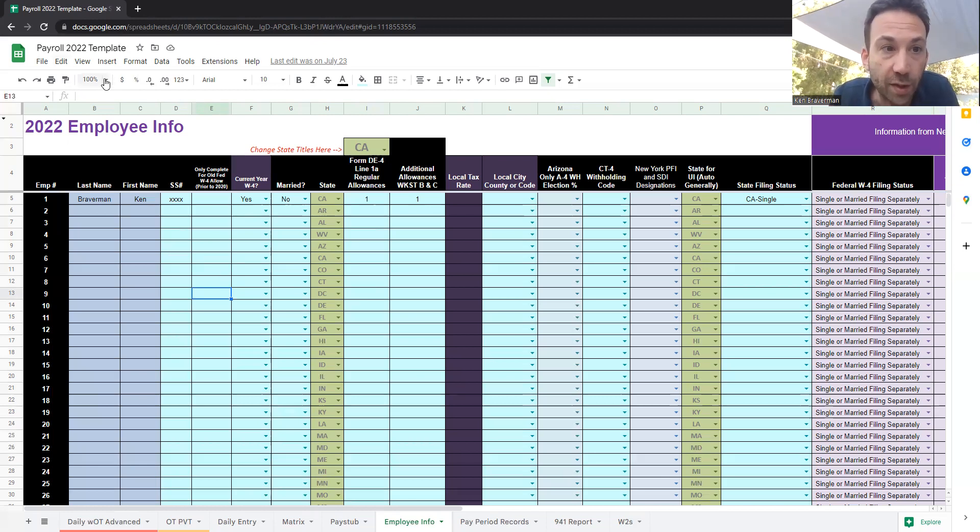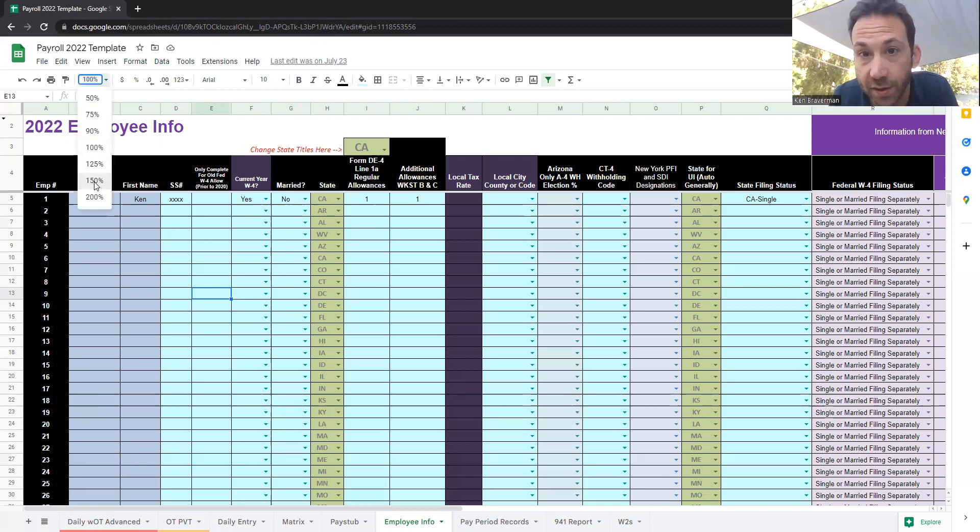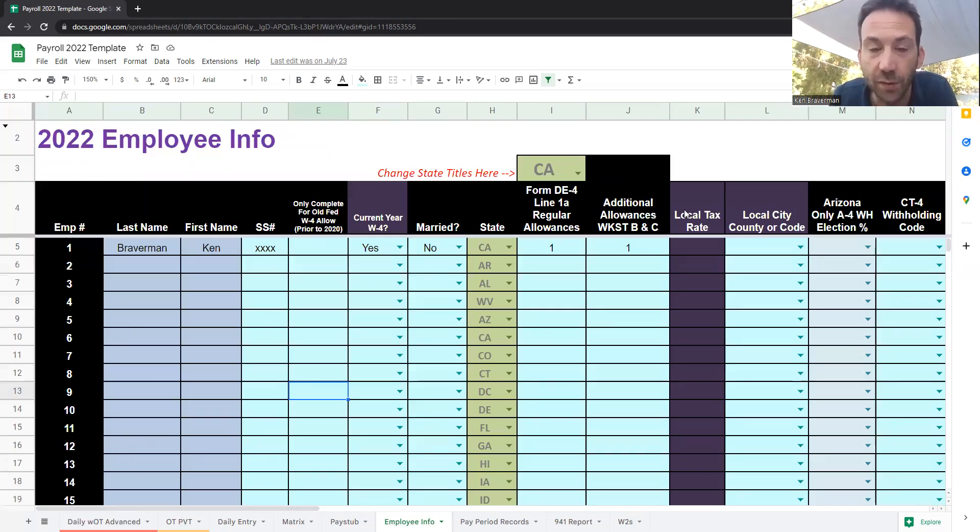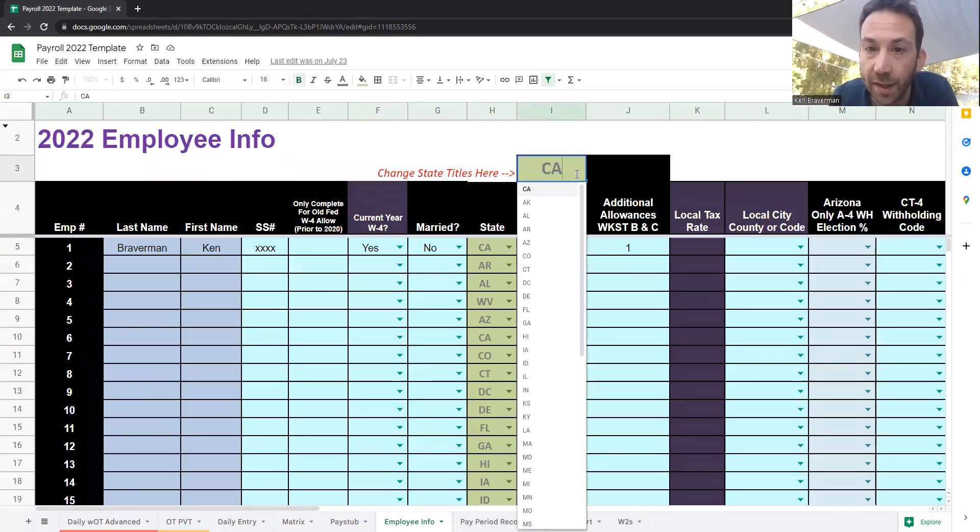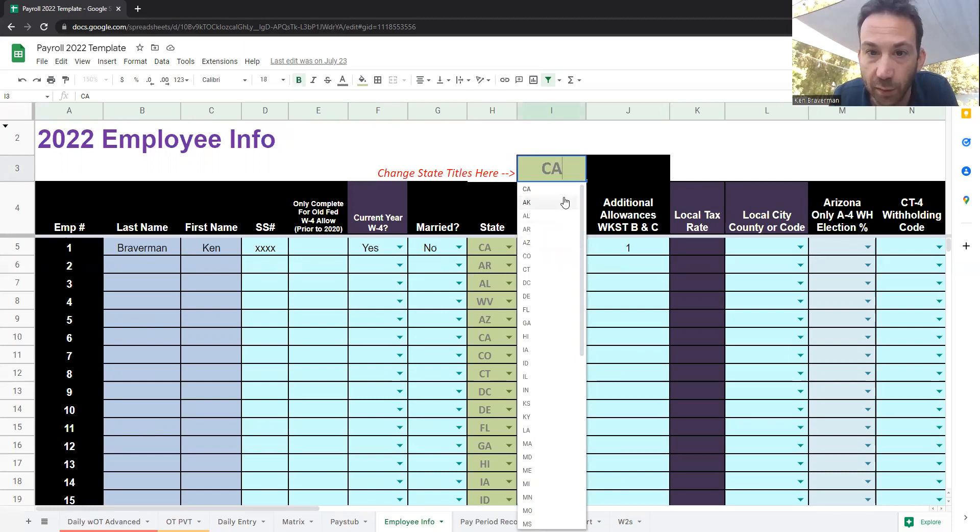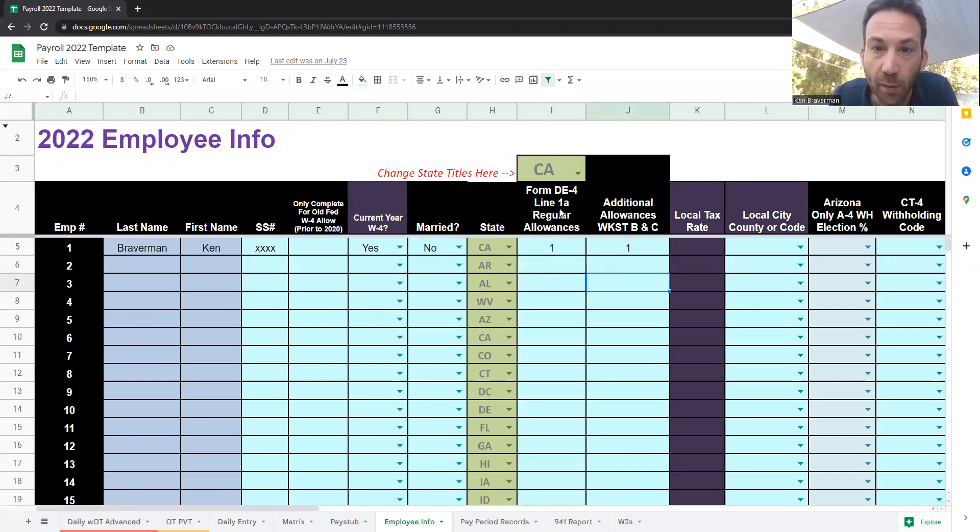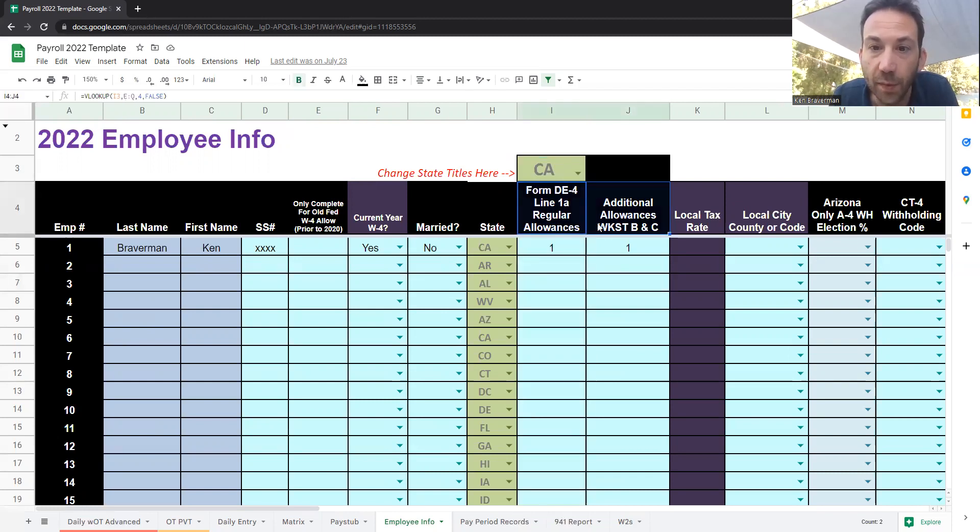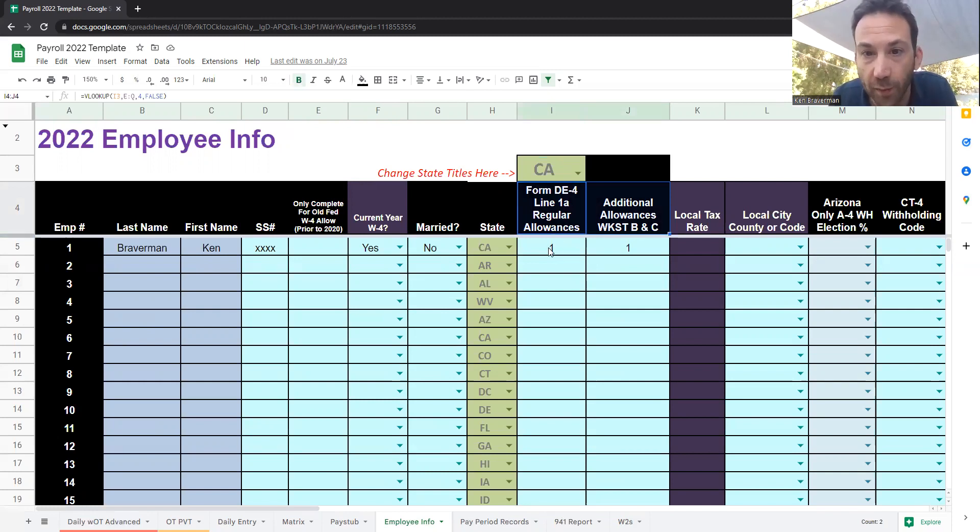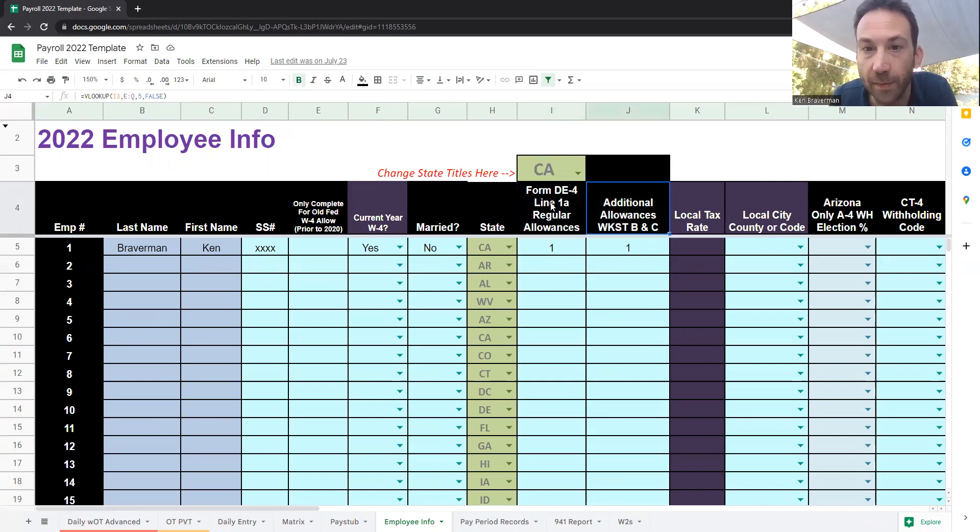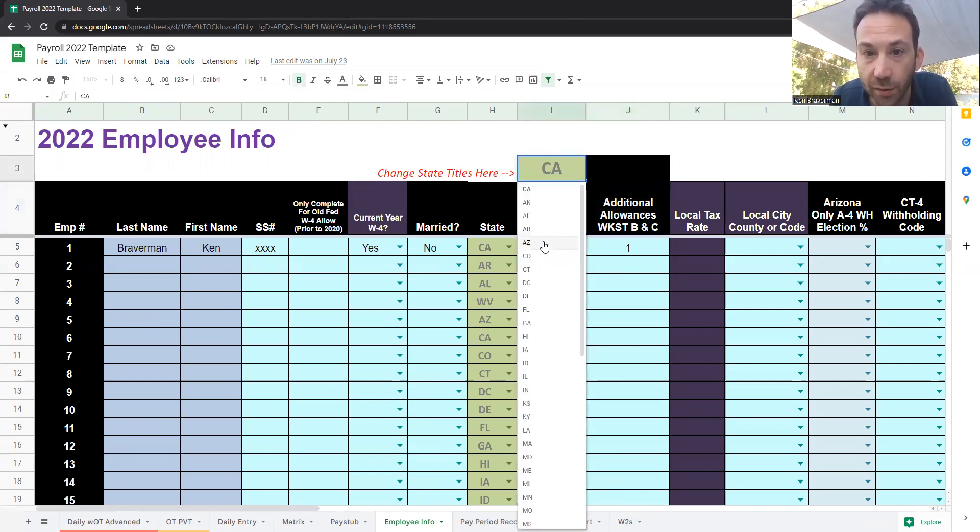The way you can toggle this and start to enter information is you have all the different states where you could potentially have an employee. We're choosing California here. Whenever you choose the state, questions start to appear about what you need from your employee. There are certain forms you need to fill out, so they change as you choose.